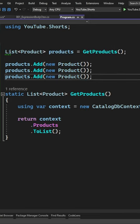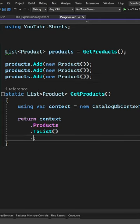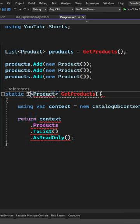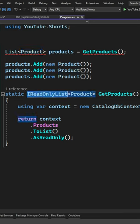There's a very easy way to solve this by simply returning a read-only list from your method. You can achieve this by calling the AsReadOnly method on your list, which is going to return a read-only wrapper around your list of objects.